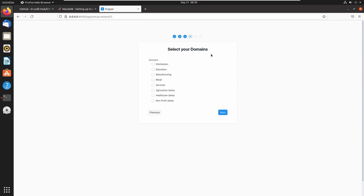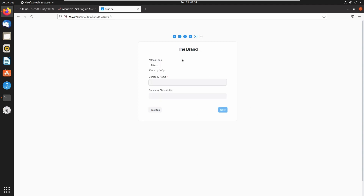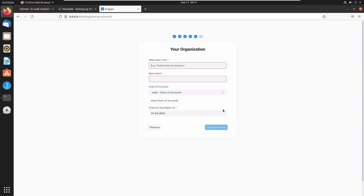Here we need to select our domain. I am selecting all these domains because I am using this ERPNext application for development purposes. Click on next. Next we have to enter a company name and company abbreviation. My company is Decody and I am choosing abbreviation DE. Click on next.